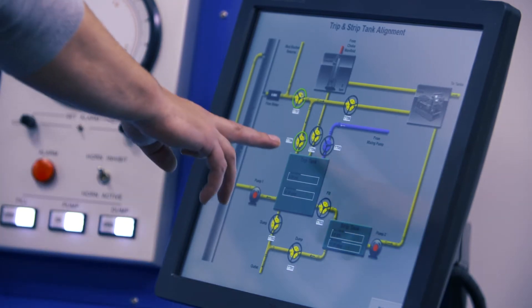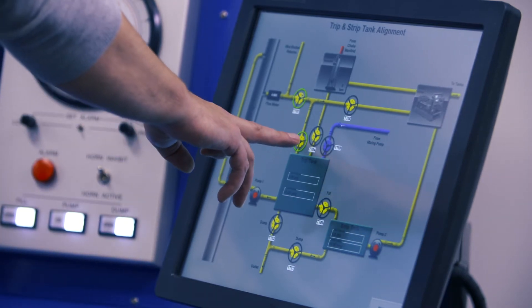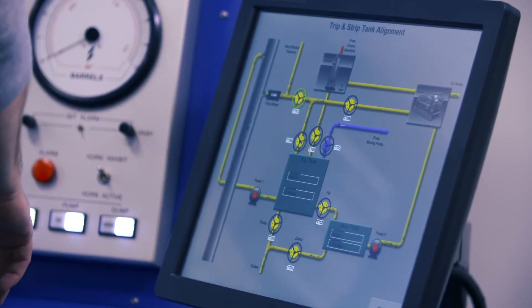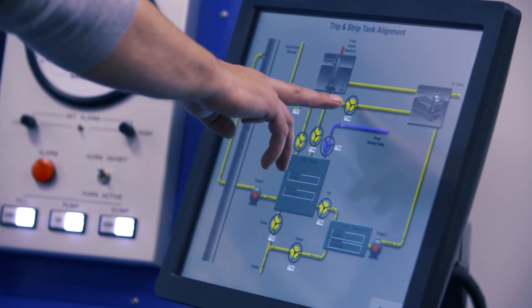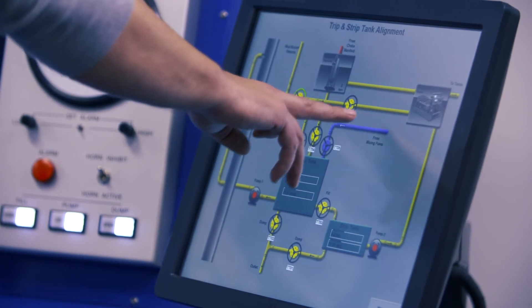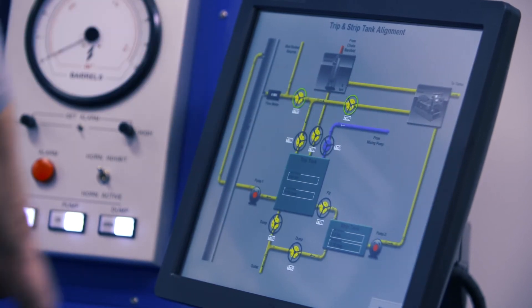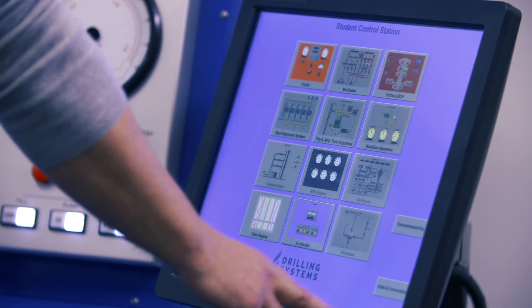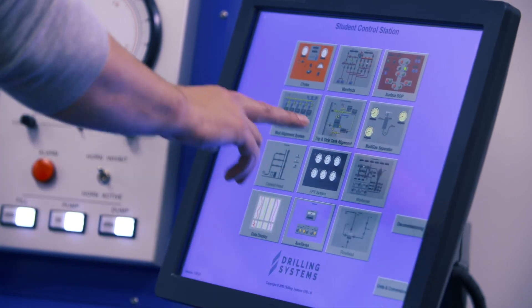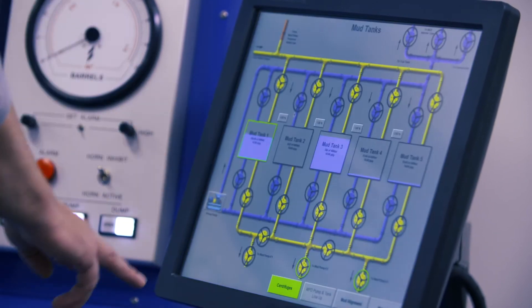Via the student station touchscreens, the student has the ability to select what active pit to use, transfer fluids around the surface network, and even change the type and density of the desired drilling fluid.